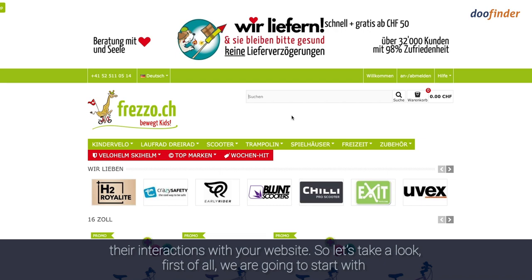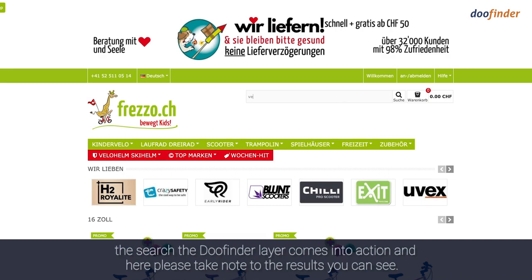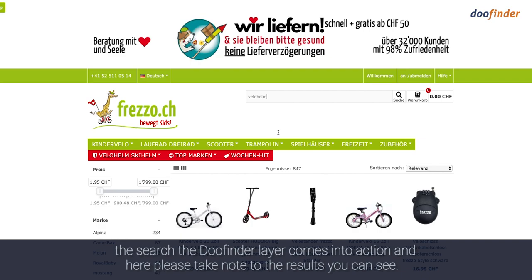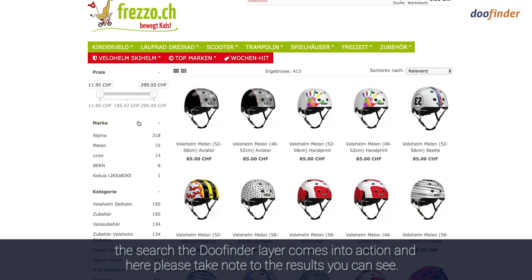First of all I'm going to start with a search and I'm going to be searching for bike helmets. As we perform the search the DoFinder layer comes into action — please take note of the results you can see.